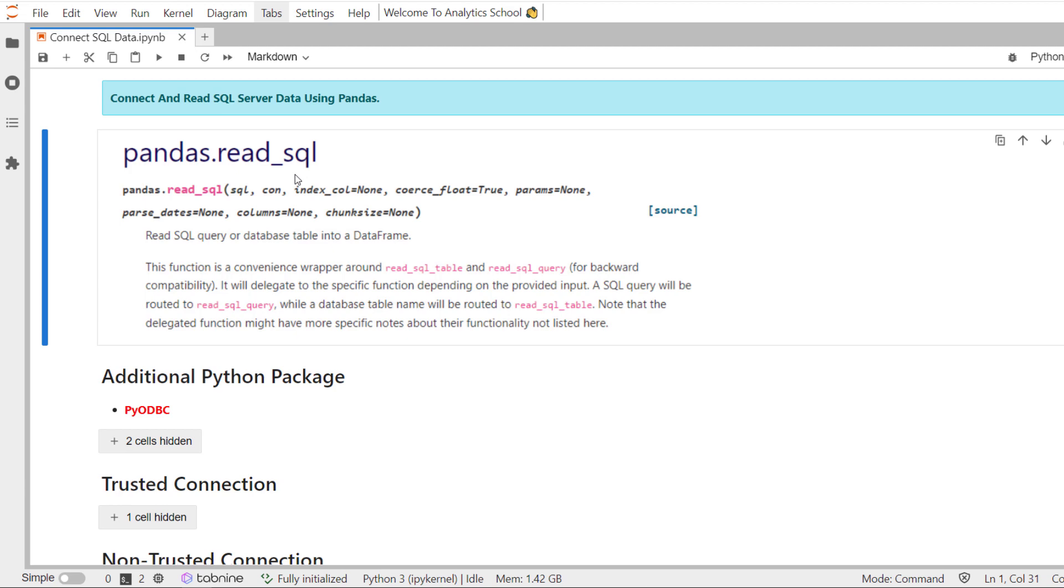Moreover, this tutorial will be of much use to those who have experience working with SQL but are new to Python. So let's start the discussion.